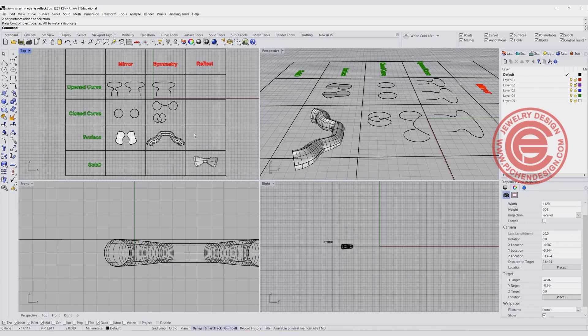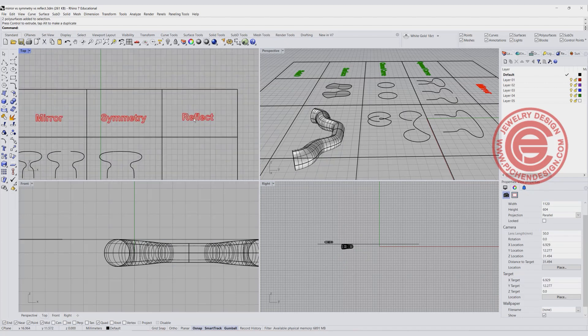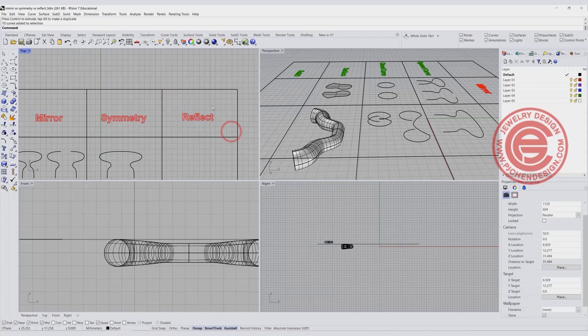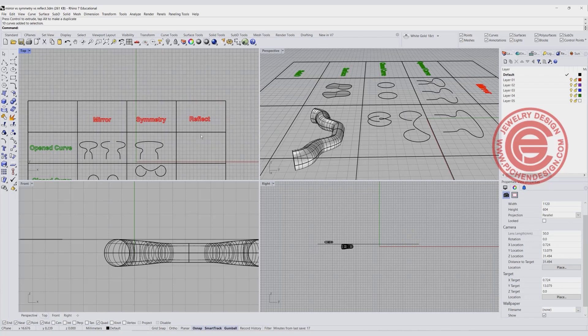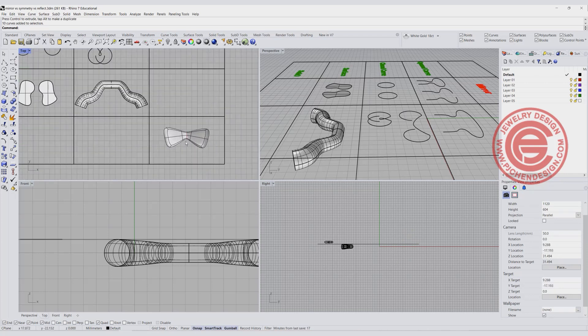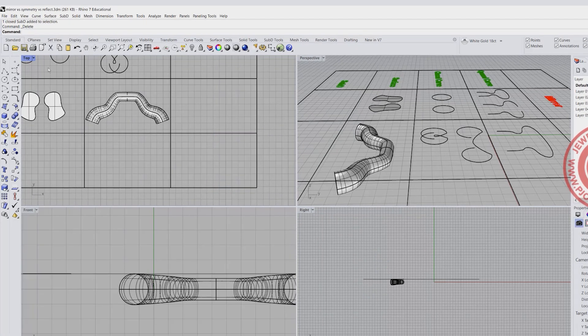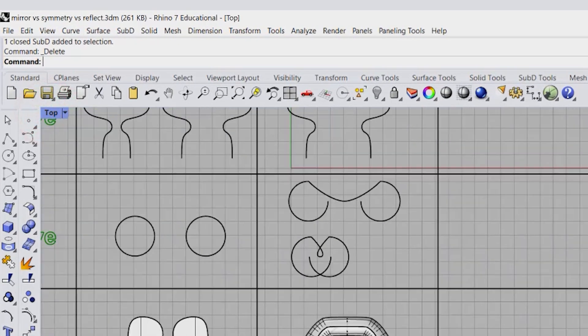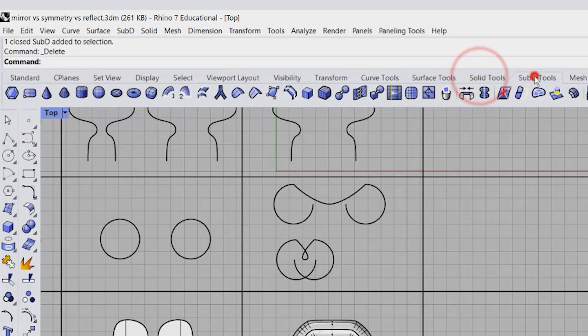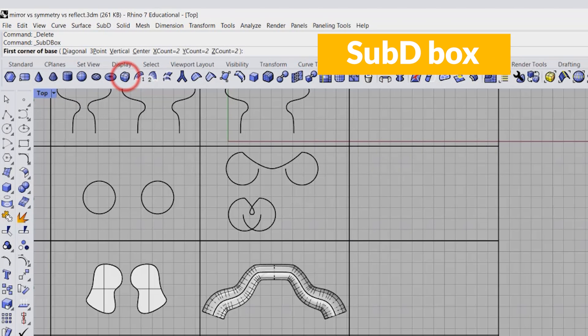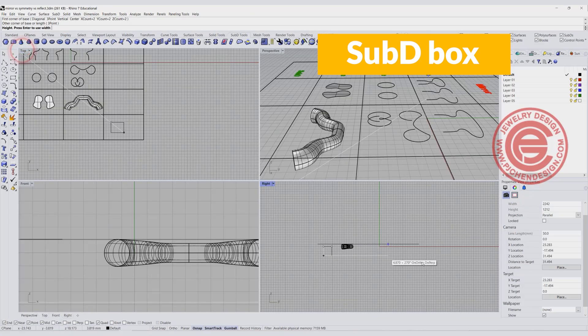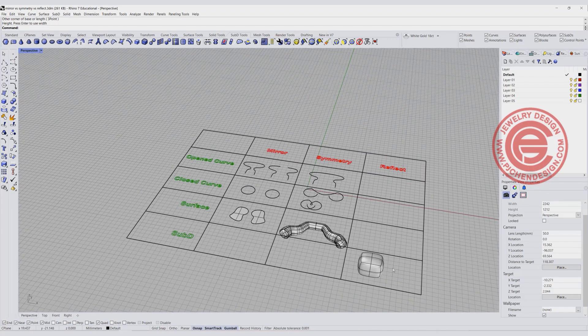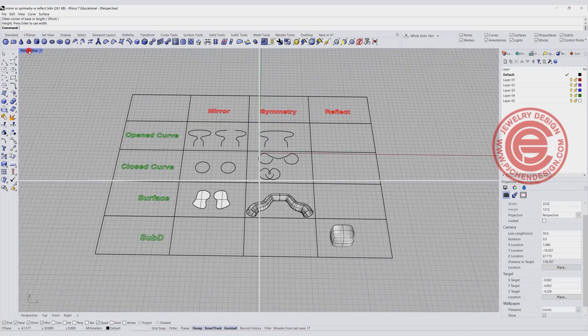So now another thing, once you have Rhino 7, then you have SubD, and then this has Reflect. And Reflect is really similar with the idea on those. And what it does, let me show you. I'm going to delete this guy. So if I'm going to the top view, and I'm going to the SubD tool, and then I have this guy as a SubD box or whatever box that is, and I'm going to go something like this. So in my perspective, you can see this is a box right there.